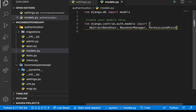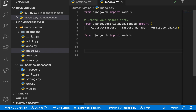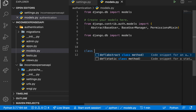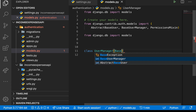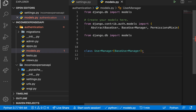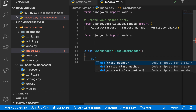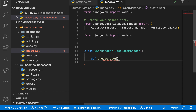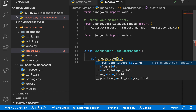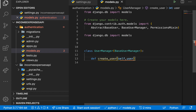First we need to set up a user manager. The class is going to be called `UserManager` — this is what maintains which query sets we can run. It's going to inherit from `BaseUserManager`. In here we basically want to override two methods, the first one being `create_user`.